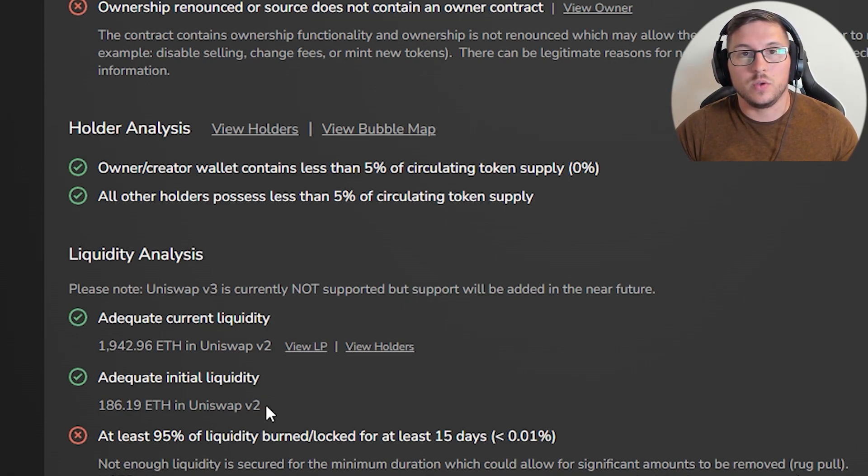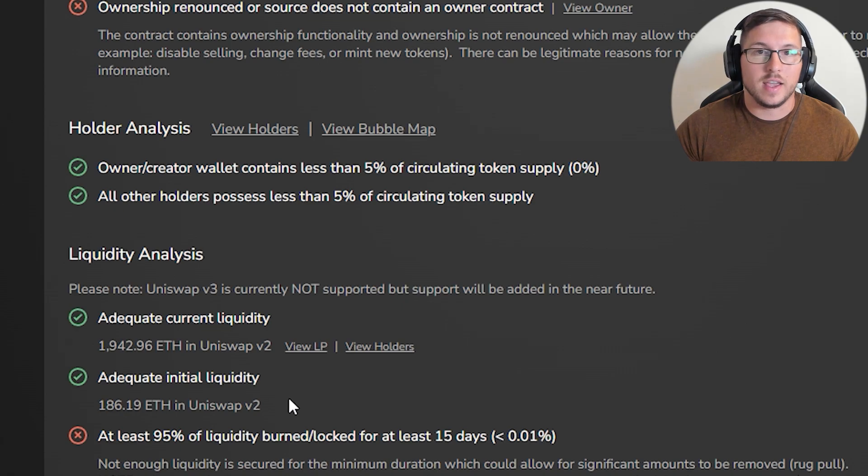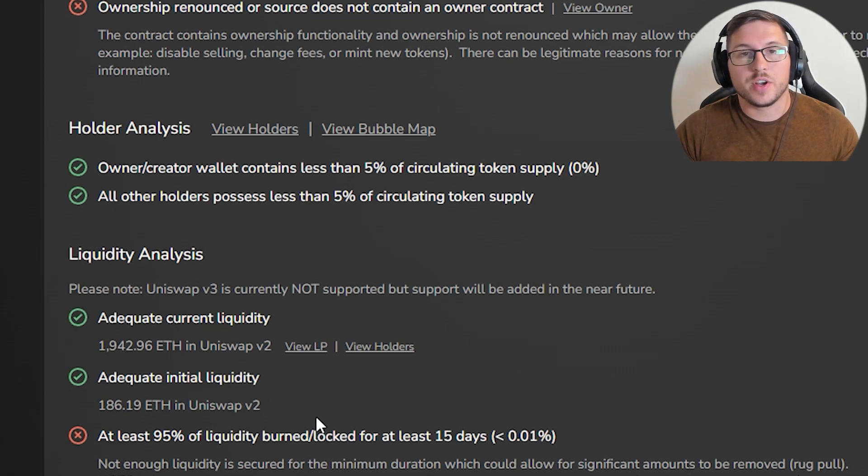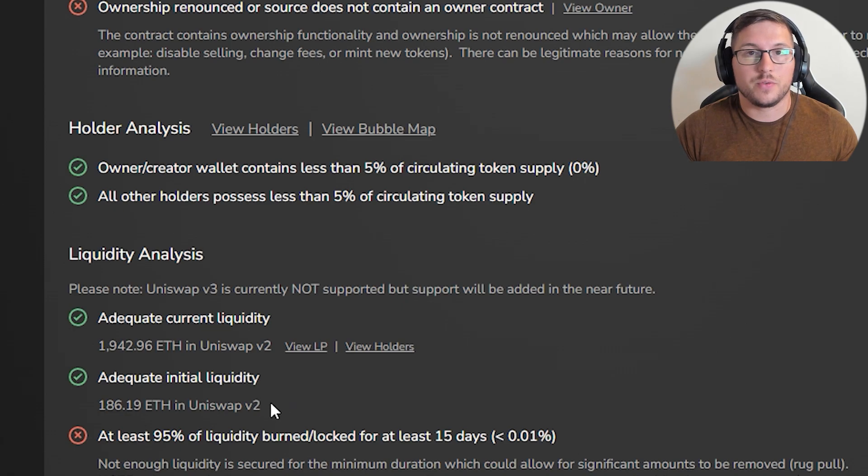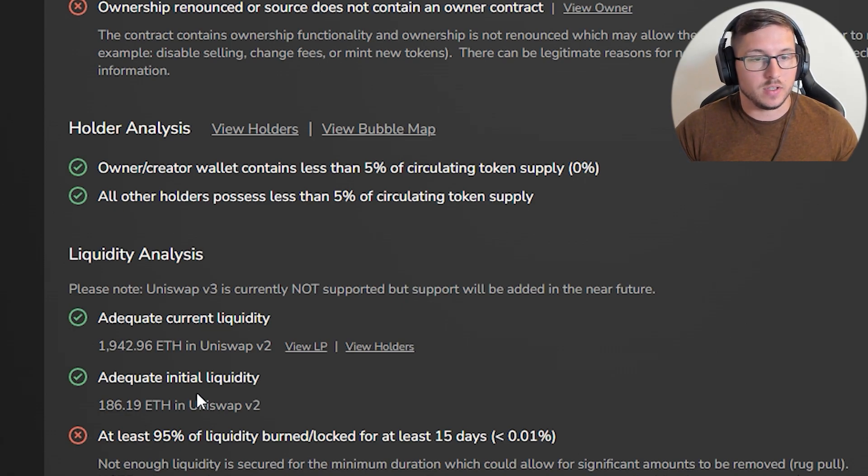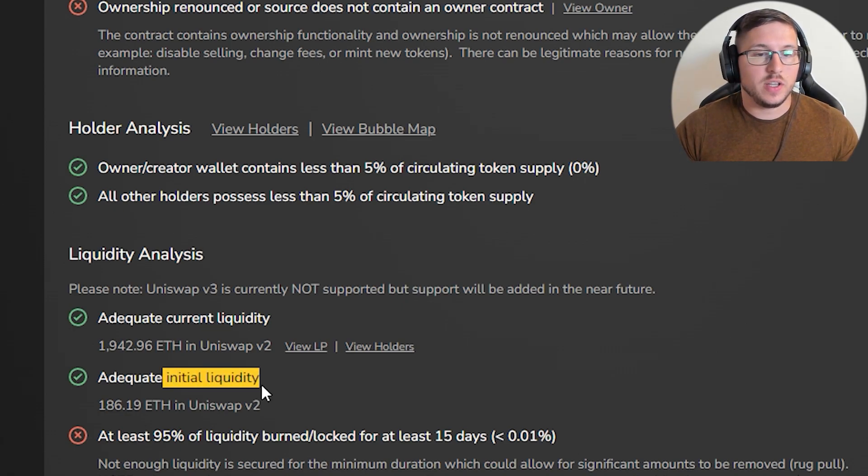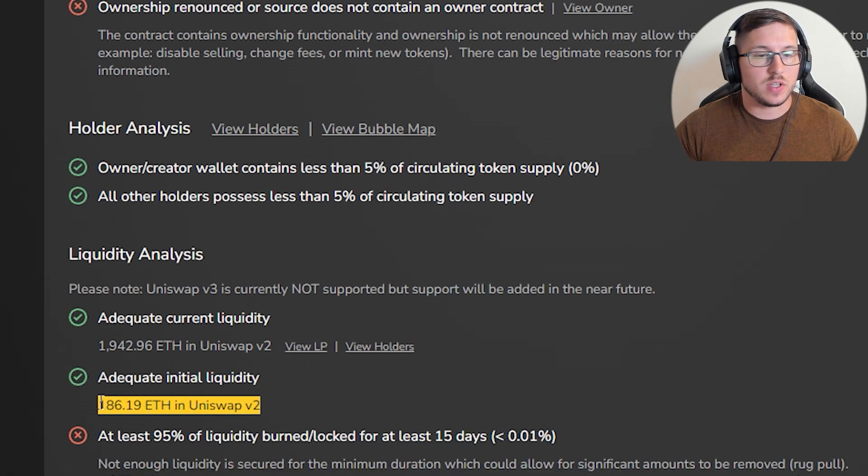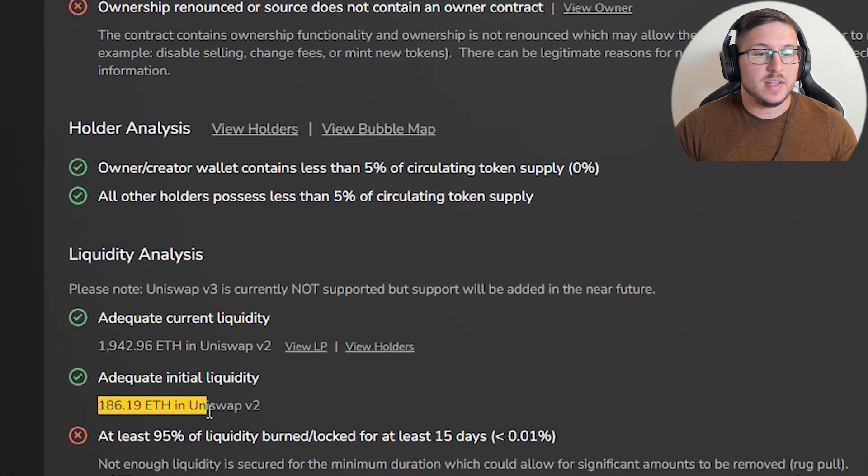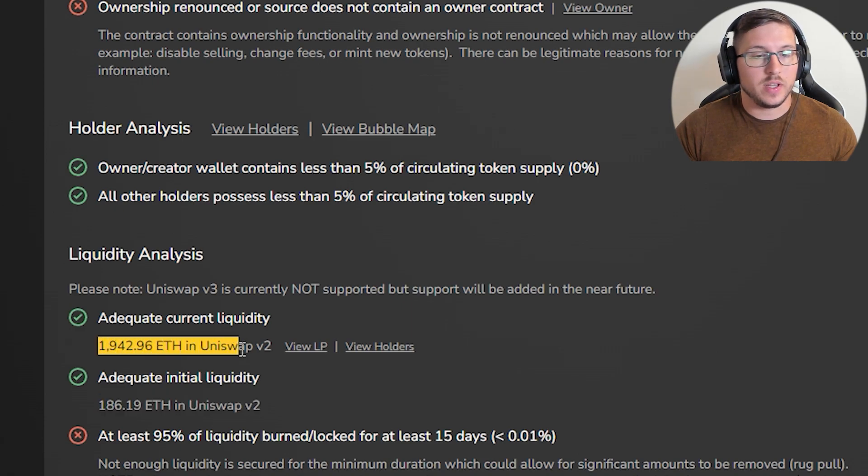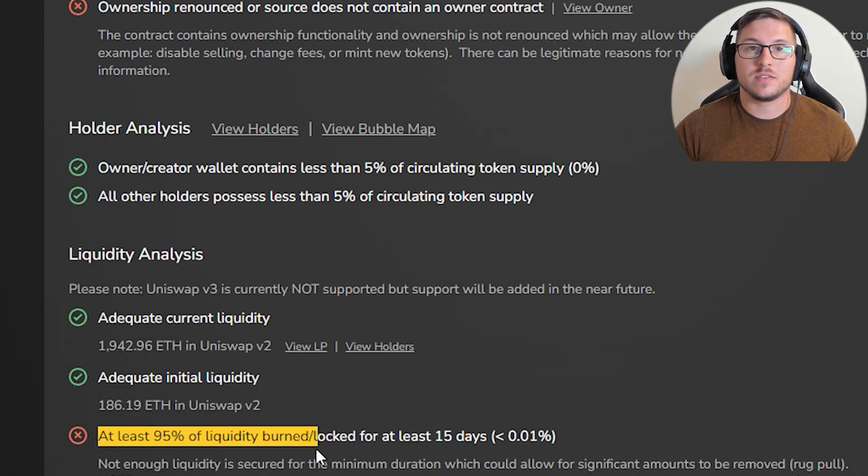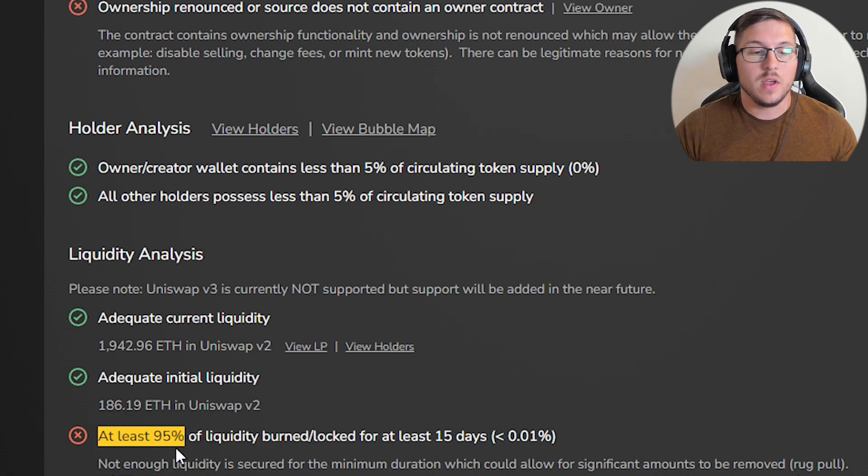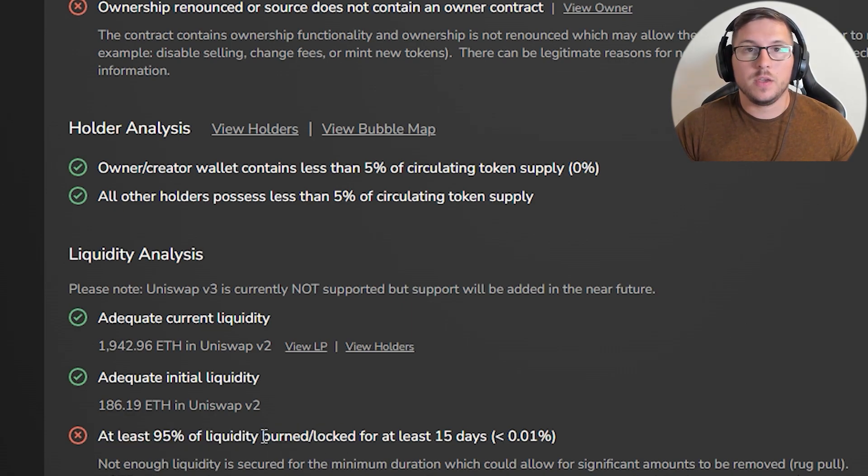Especially if you're using Uniswap, there are delays and you need to refresh after every single trade because price will not refresh automatically and you might get burned. This is initial liquidity from Uniswap, this is the migration, this is current liquidity, and at the end, extremely important, is how long liquidity is burned or locked.